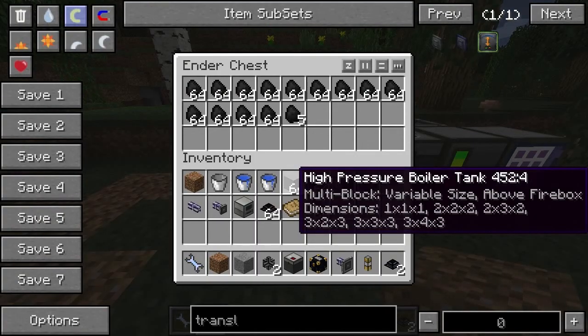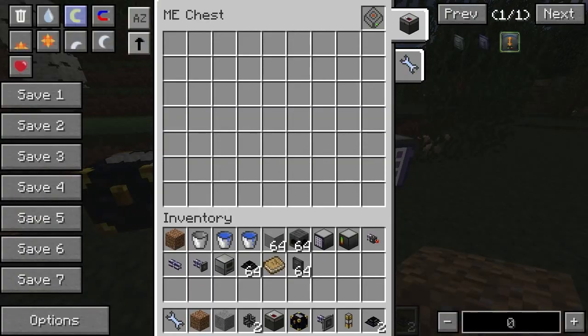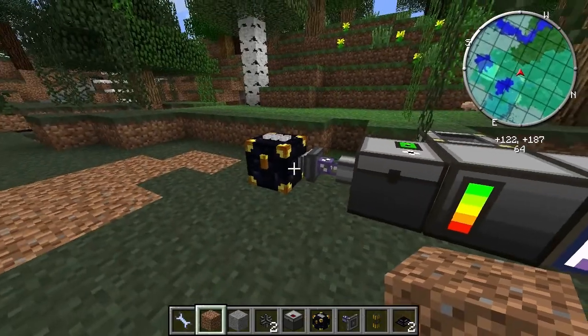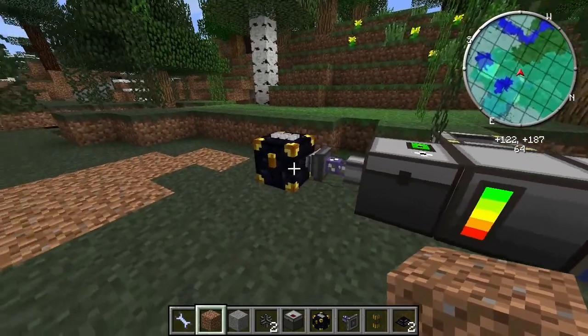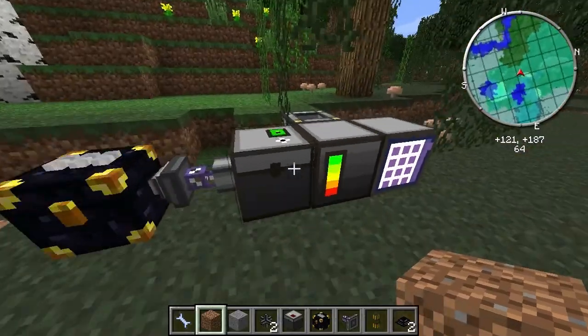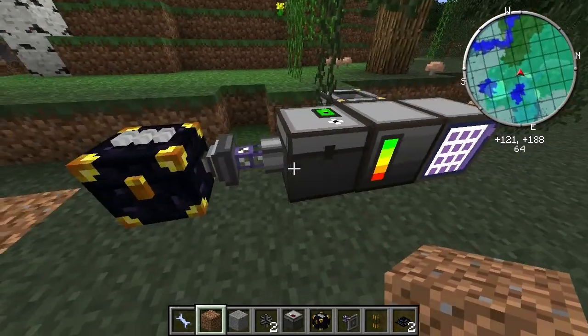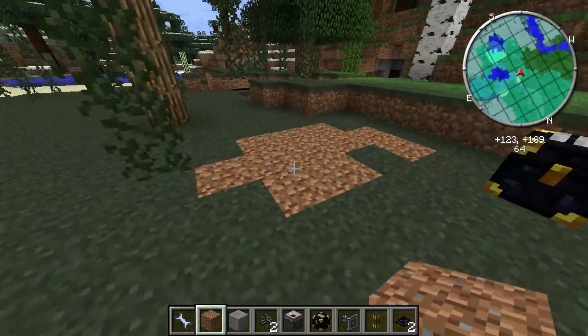I've basically got an ender chest full of coal. It's getting the coal in there — well there's no coal in there in a moment. Basically all the coal is going directly into here and there's a system there.